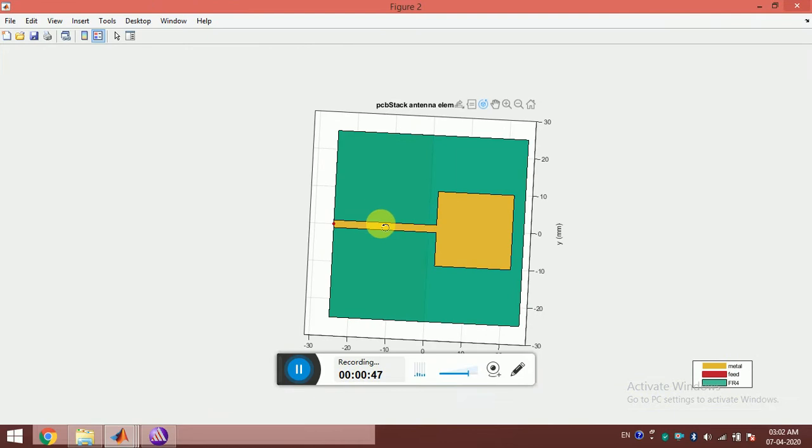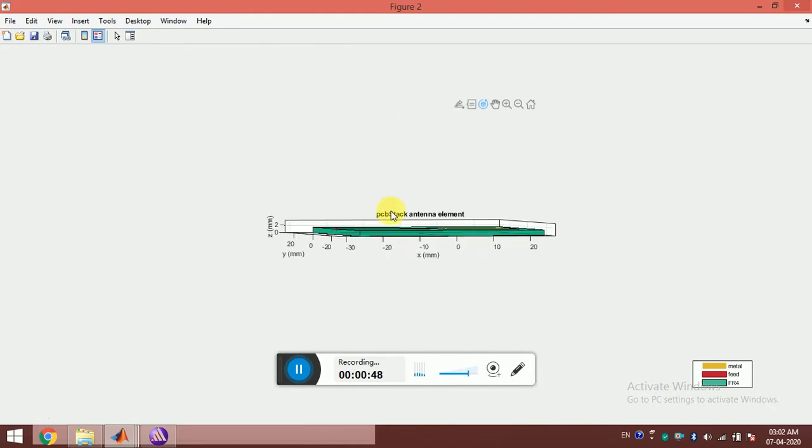This is the antenna that I have designed just by writing some codes. This is quite interesting.